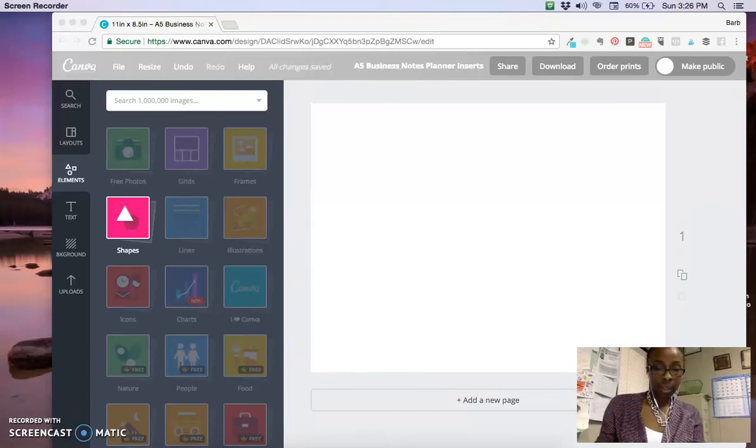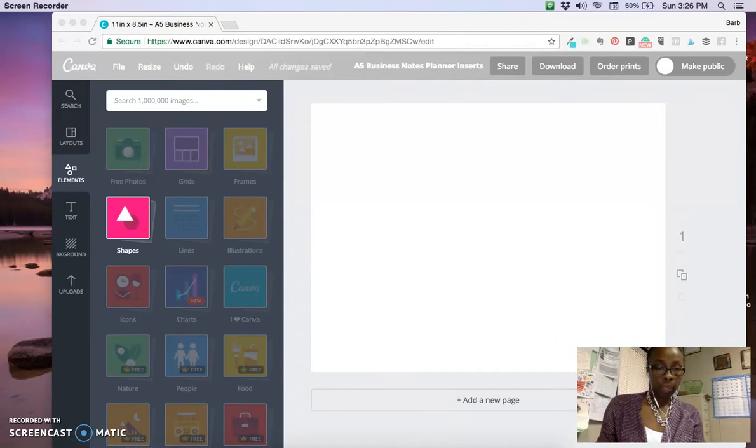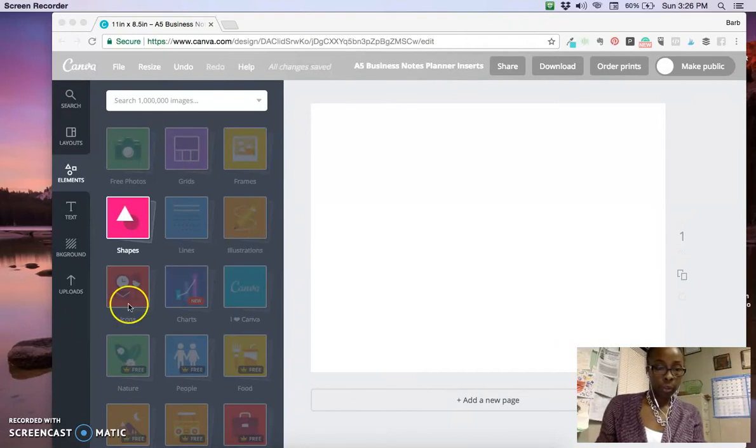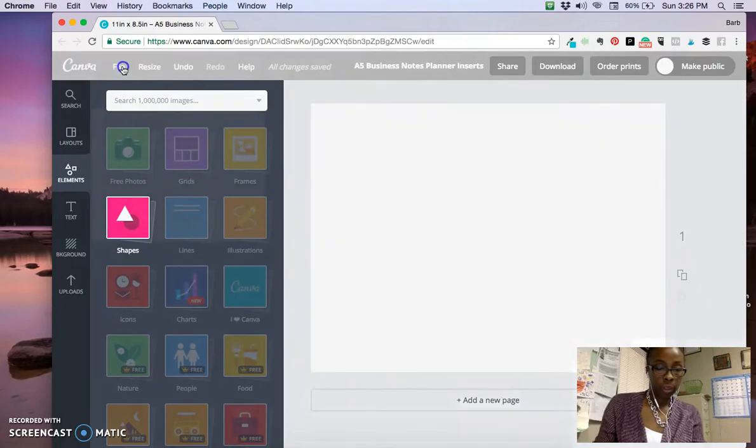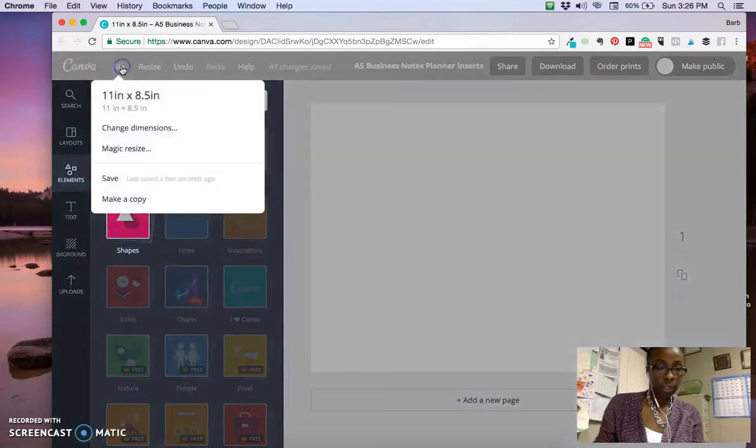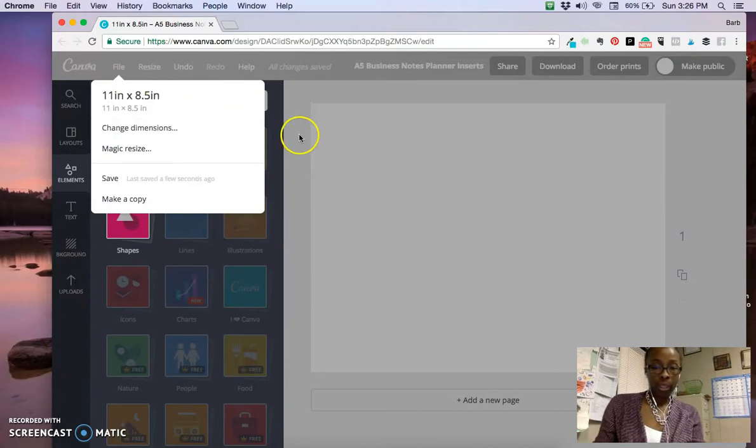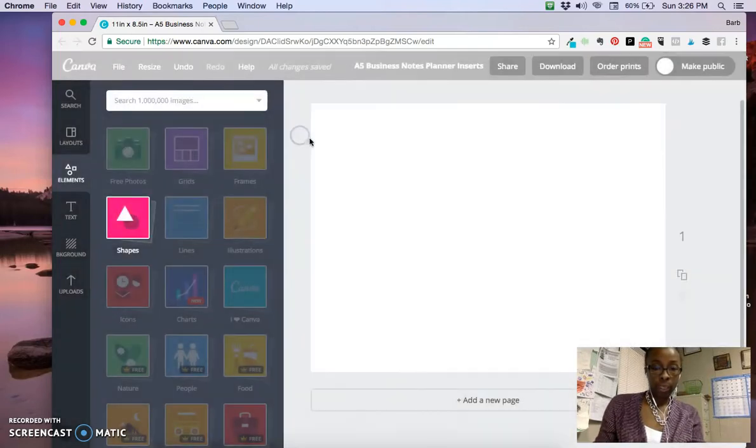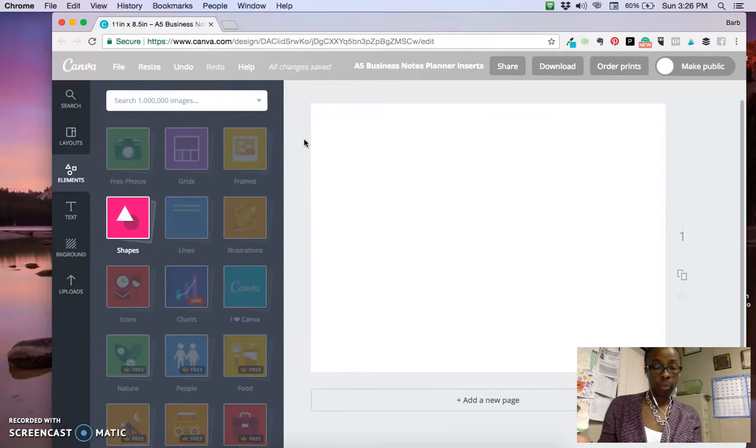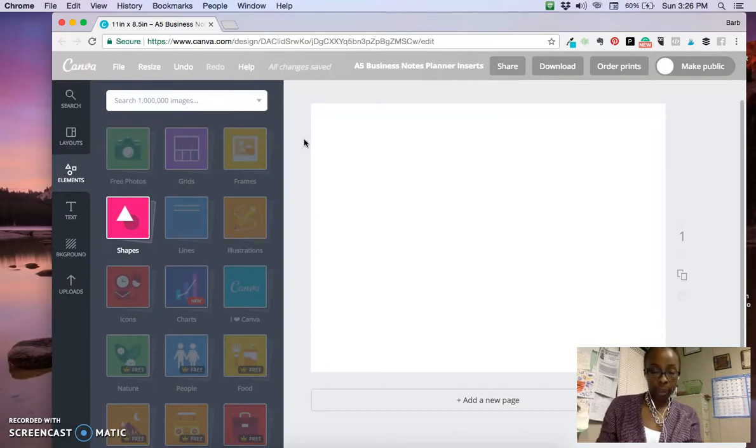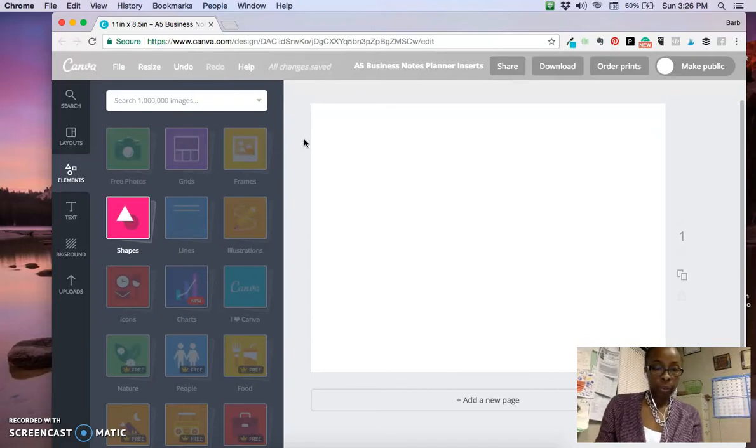Hey guys, today I want to show you how to create a quick planner insert using Canva. If you look up here where it says size, I already have it at 11 by 8.5 inches, which means that it'll print sideways, like turning your letter-sized paper sideways. You can just cut it straight down the middle once you have the planner created.